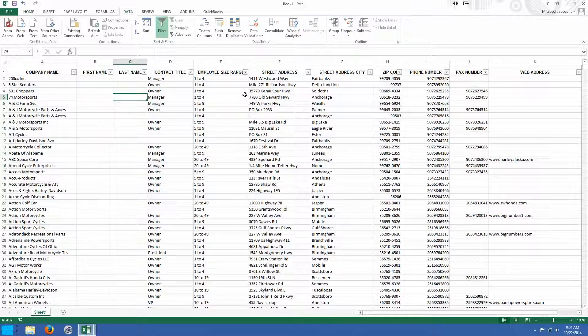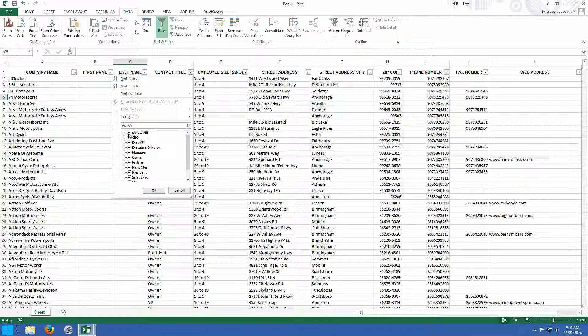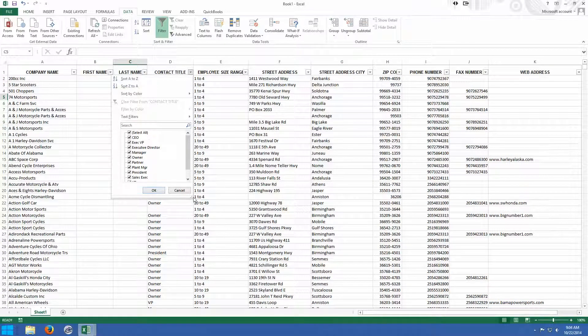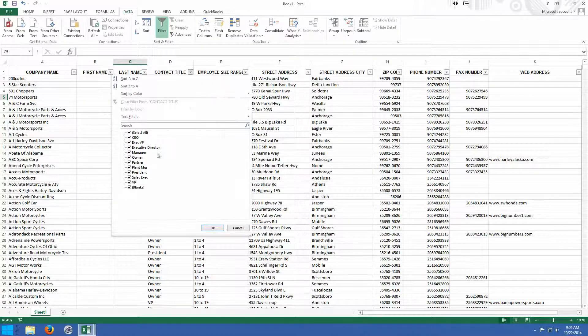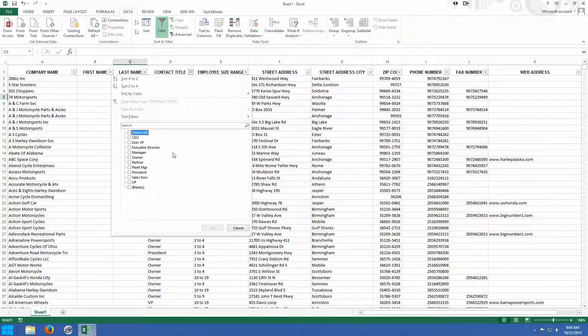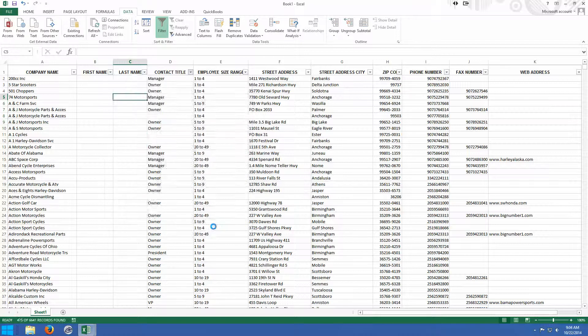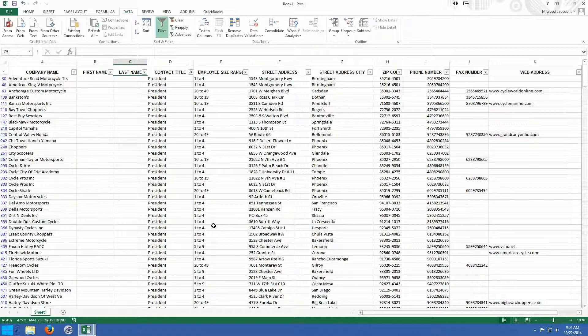So next, let's say we want to not only find just the president, so let me click on this dropdown. I'm going to drag this out again just to make it a little bit wider. I'm going to uncheck everything by unchecking Select All. I'm going to choose President right here. Now we know, because of our previous example, we had 475 presidents.